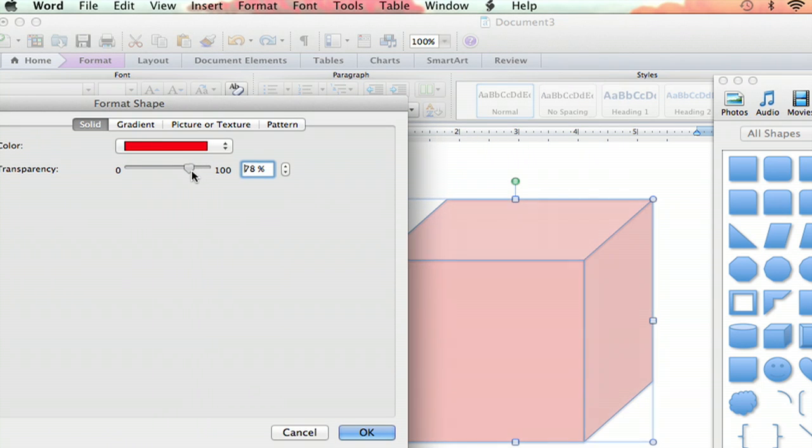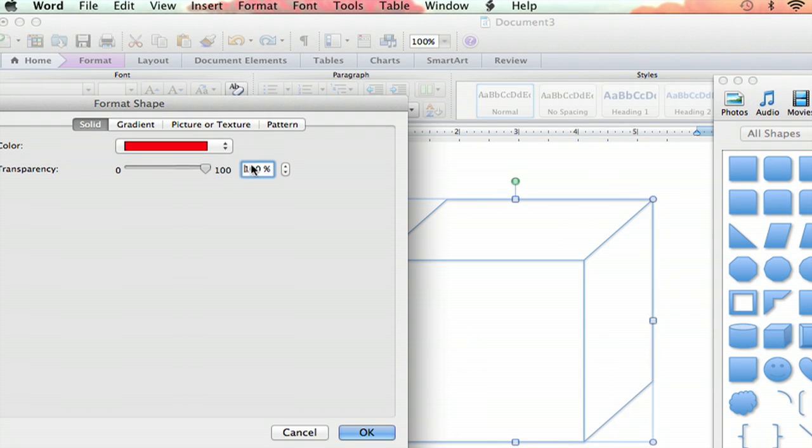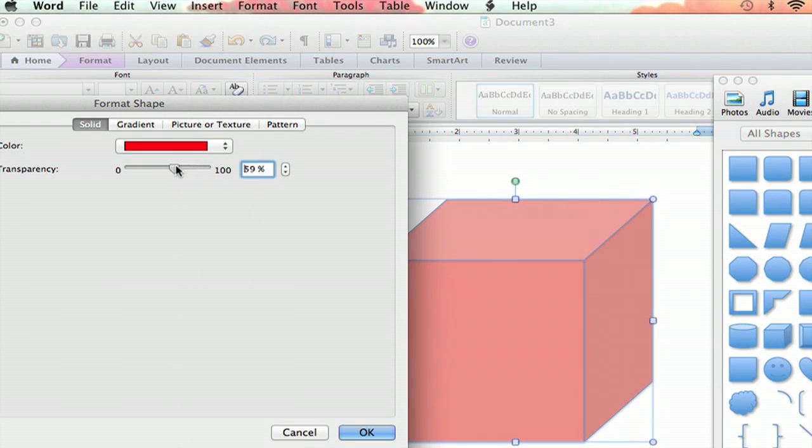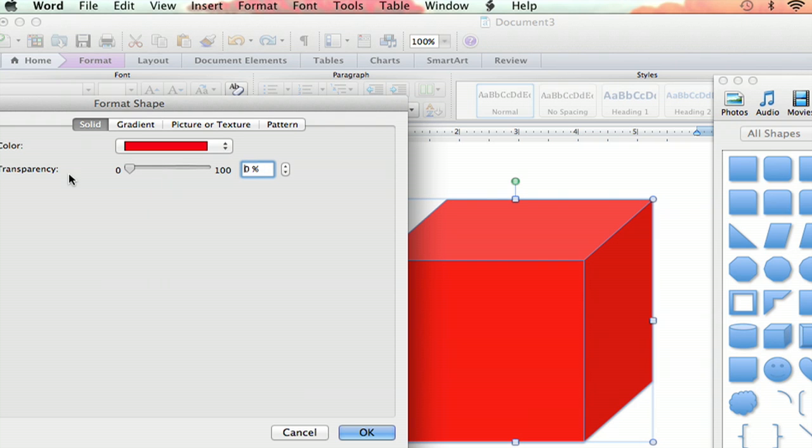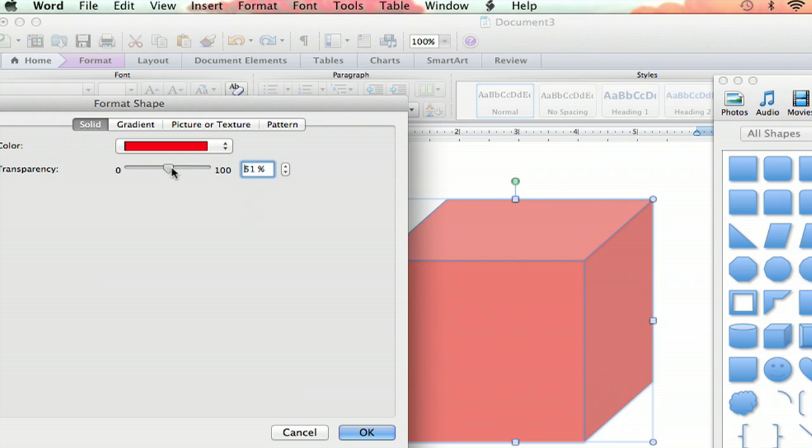100% makes it go away almost completely except for the edges. Put it at about 50% - you can see it's much lighter and more transparent than down at zero.